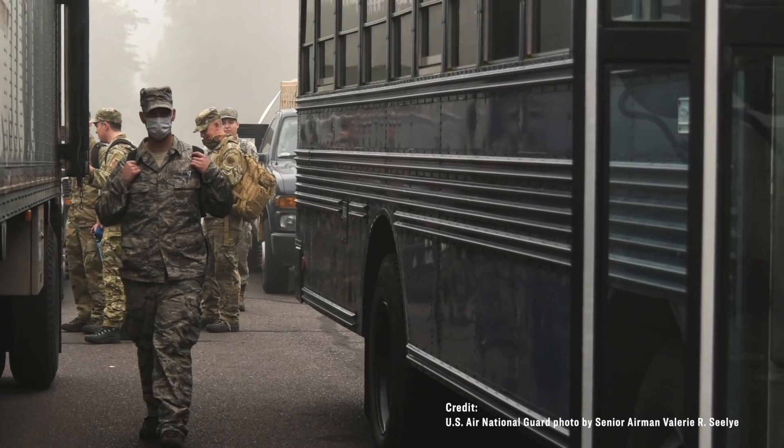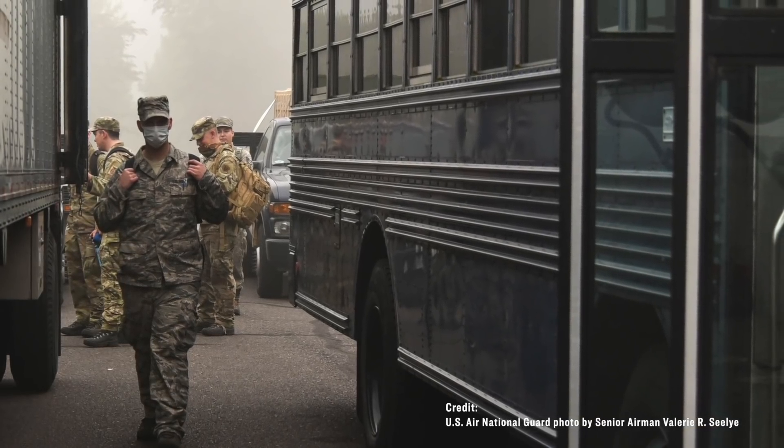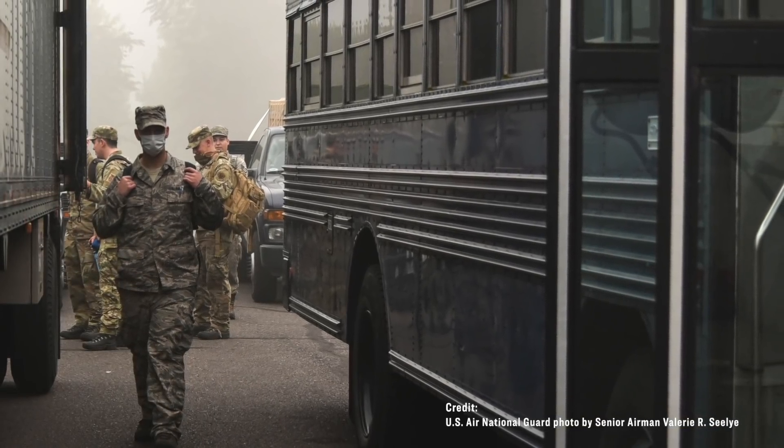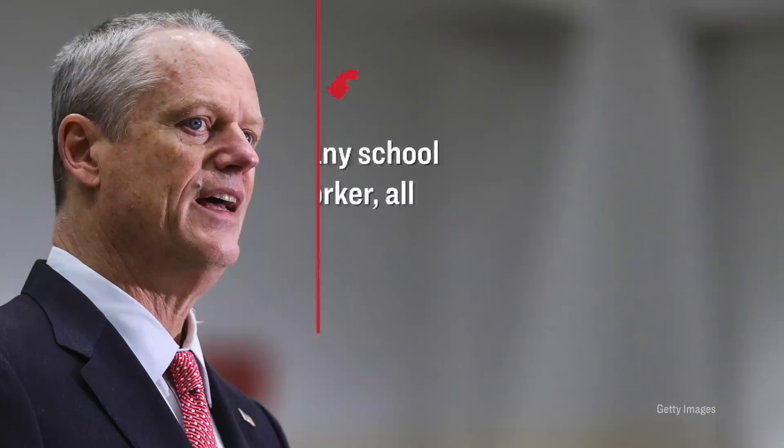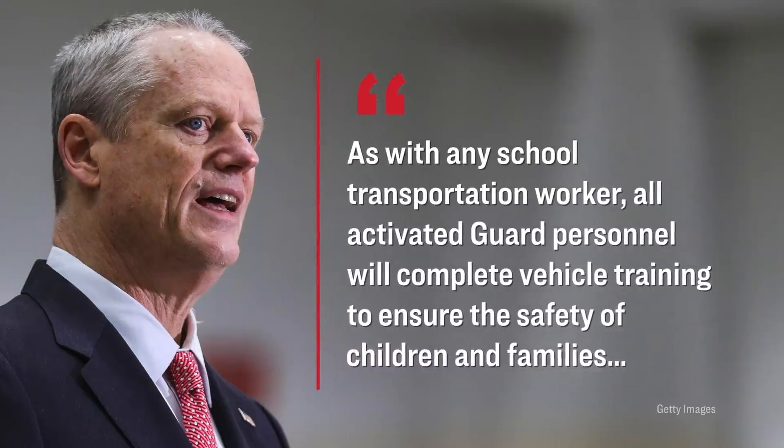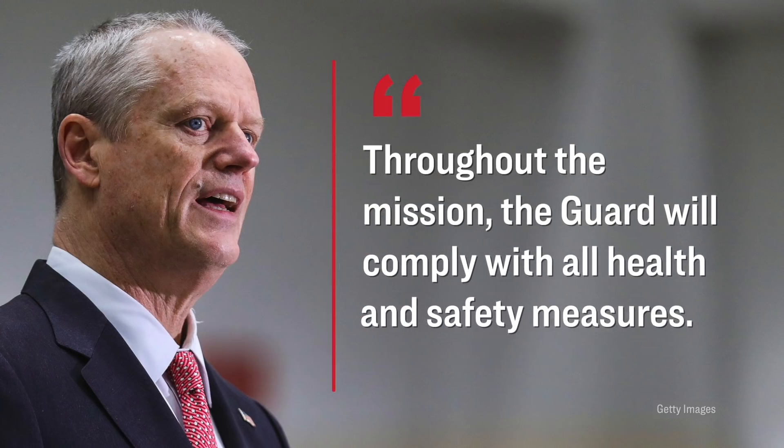Now, what's interesting to note is that this type of situation is not only affecting hospitals. For instance, over in Massachusetts, they had to deploy the National Guard in order to take kids to school. That's because they are facing a shortage of bus drivers. That's right. There are so few bus drivers in several counties of Massachusetts that the governor had to mobilize the National Guard in order to get kids to school, in order to drive them to school. Here's what the governor of Massachusetts said as a part of a statement. As with any school transportation worker, all activated guard personnel will complete vehicle training to ensure the safety of children and families. Throughout the mission, the guard will comply with all health and safety measures.